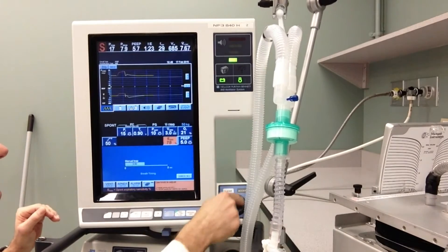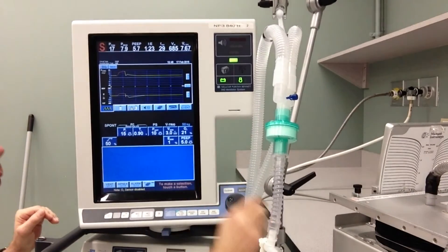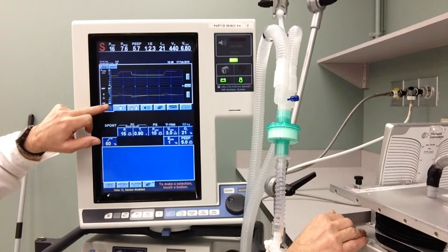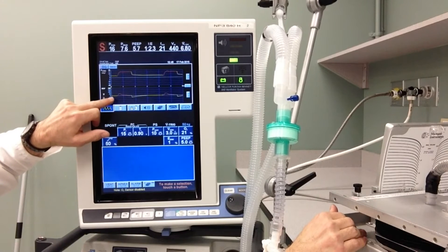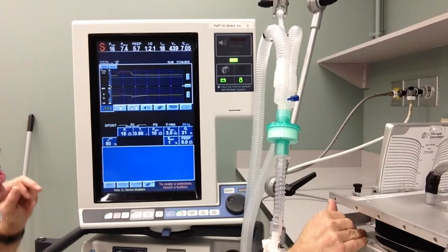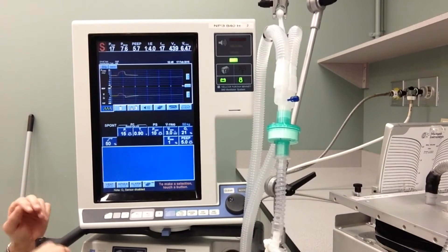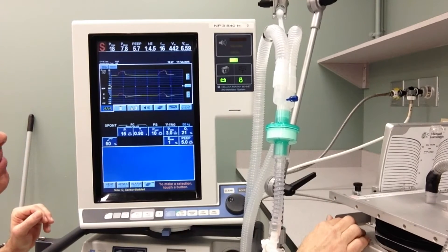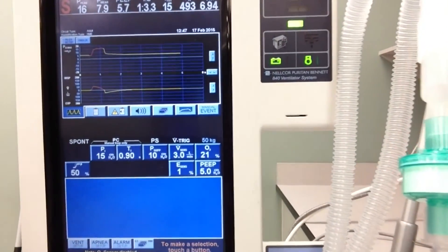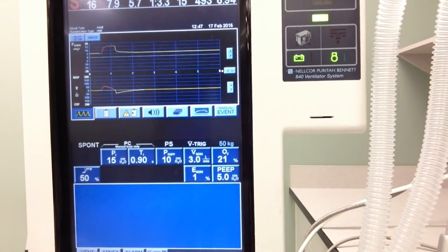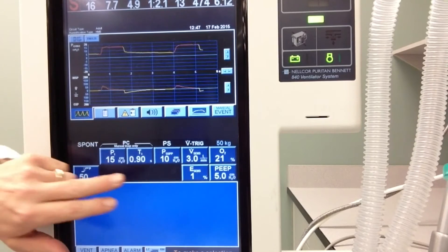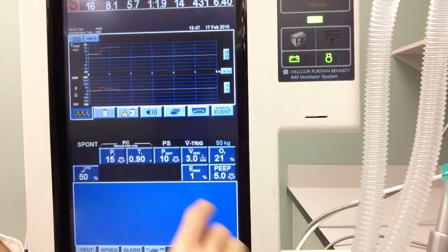When I change the e-sensitivity to be very low — to 1% — you'll notice there's a long, deep, prolonged inspiration, where the inspiratory flow has to go from 100% (which is about 50 liters per minute) down to almost zero before the ventilator will cycle into exhalation. This is the inspiratory flow declining to 1% of my peak flow before it goes into exhalation.